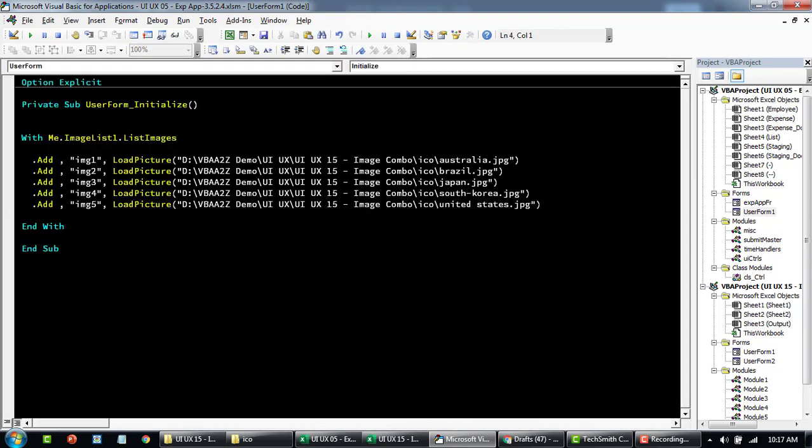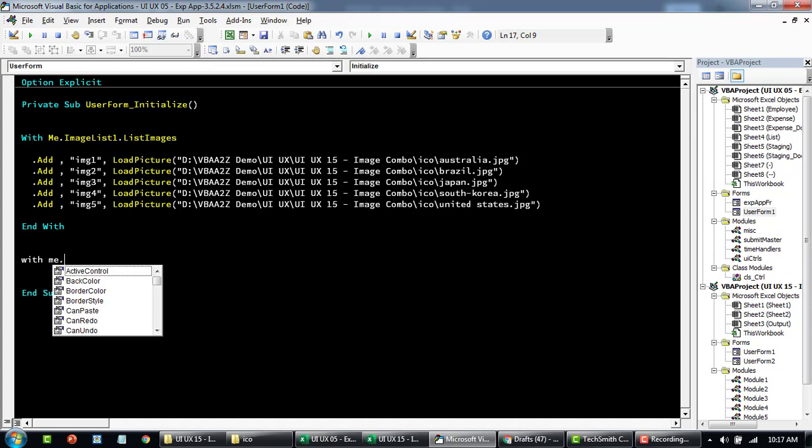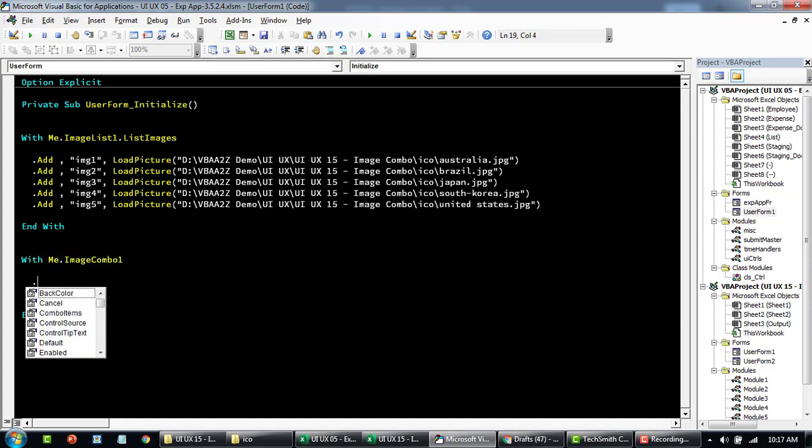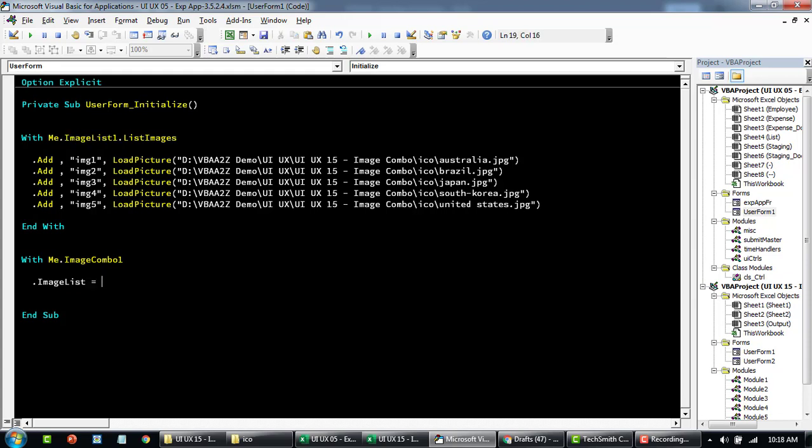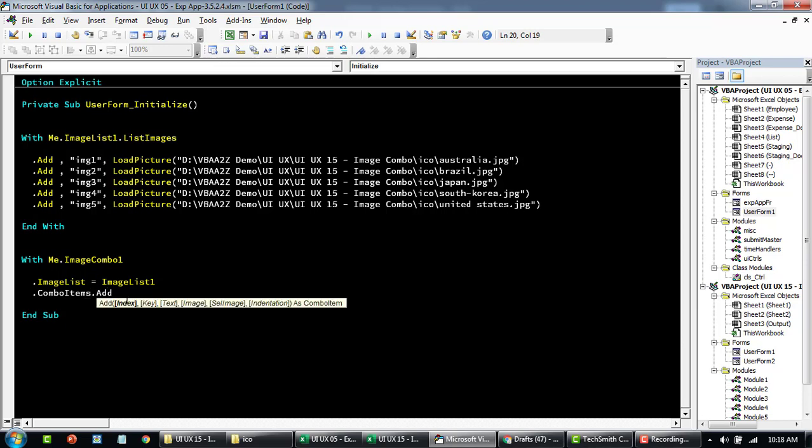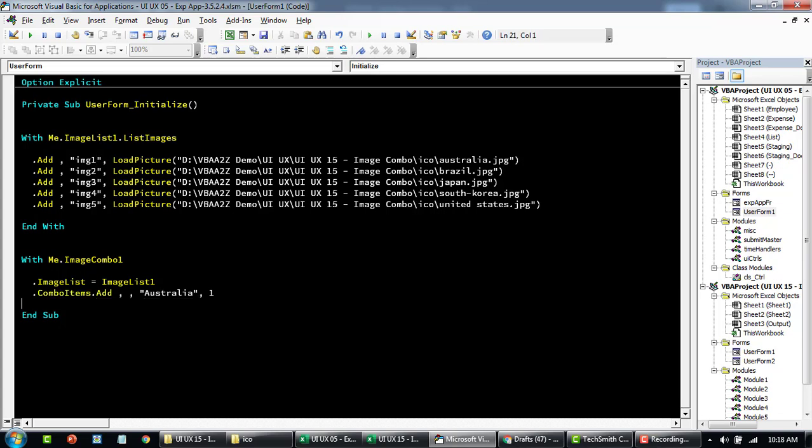Then we'll pass these images to our combo box. Say with me.ImageCombo, and here you can specify the ImageList. We'll say that we'll use the image from ImageList1, and then we'll start adding an item. Here you say ComboItems.Add. You can leave this as default. The index, key, and then in the tag, the first one we want to add is Australia, and the flag will link to the first image.